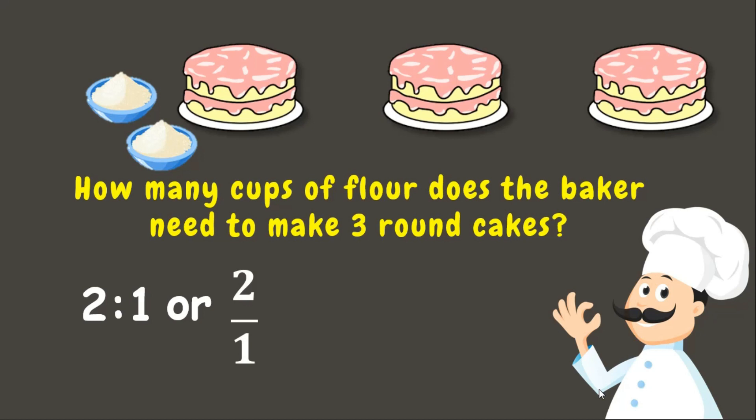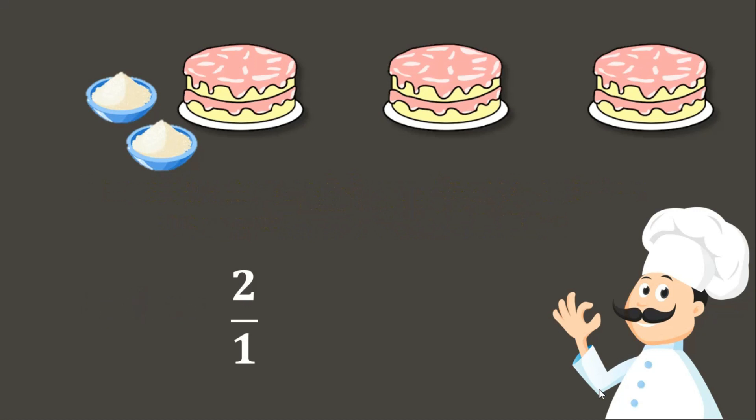The first thing that we need to know are the quantities given. We have the number of cups of flour which is 2 and the number of cakes that we can make which is 1. We know that for every 2 cups of flour we can make 1 cake. Now let's set up a proportion. The problem is: What if we make 3 cakes? How many cups of flour should we have? Since we do not know yet, let's write n.